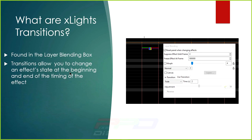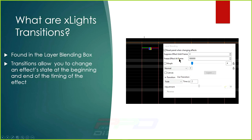The xLights transitions are found in the Layer Blending box inside xLights. We'll go through and talk about a number of these in a full demo, but I have a couple of slides with information to get through first. You can always find the xLights transitions in the Layer Blending box — you'll see a tab that says In Transitions and Out Transitions, with a time in seconds where you make your adjustments.